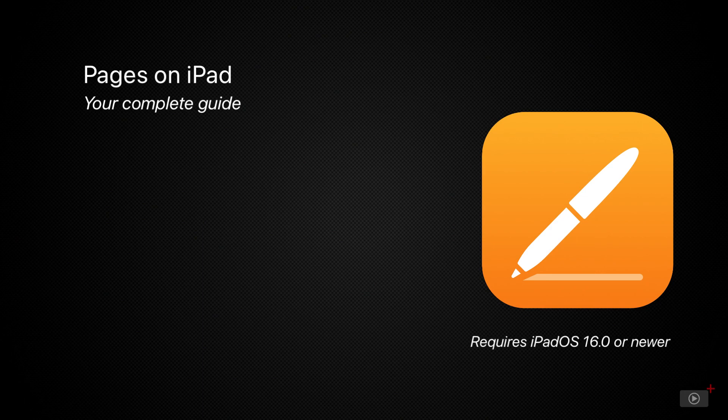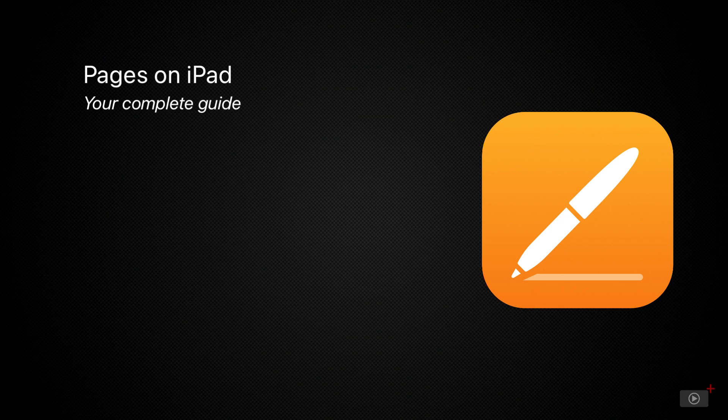I have to say, when making this video, I was really surprised by what Pages can do. I'd always used it as an alternative to paying for other word processors, but now I realize how feature-filled it is, from using multimedia, templates, and collaborating.